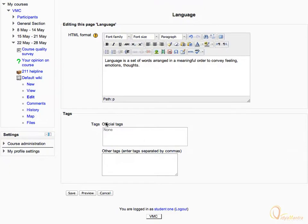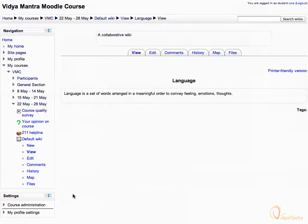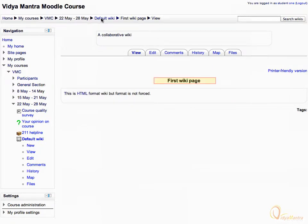Scroll down and save the page. In the navigation bar click on default wiki activity. Now again, we are on first wiki page.